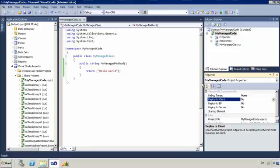Hi, in this video I am going to show a quick overview of how to deploy and debug managed projects that are part of Dynamics AX.